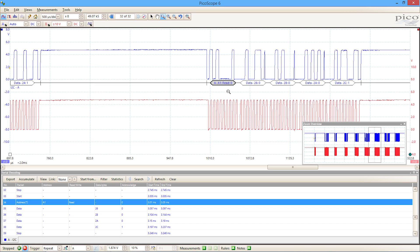It also highlights that same packet on the upper time domain screen here so that we can see exactly the correlation of the data display, the timing display, the waveform characteristics at that point, so that we can search for any signal integrity errors that are affecting the performance of the device under test.